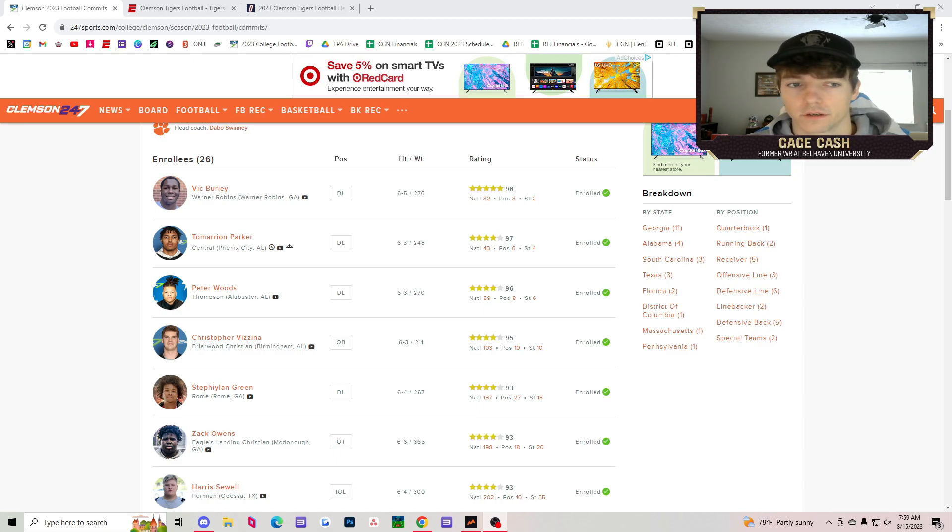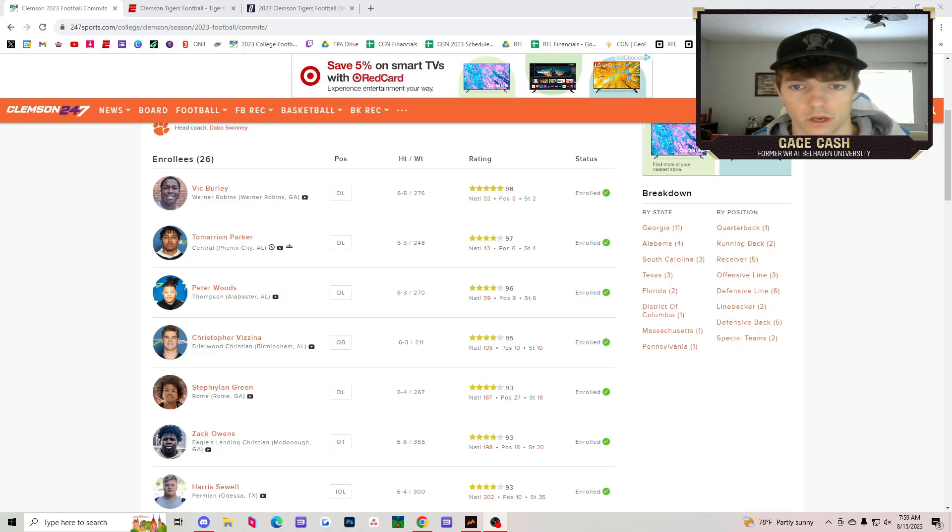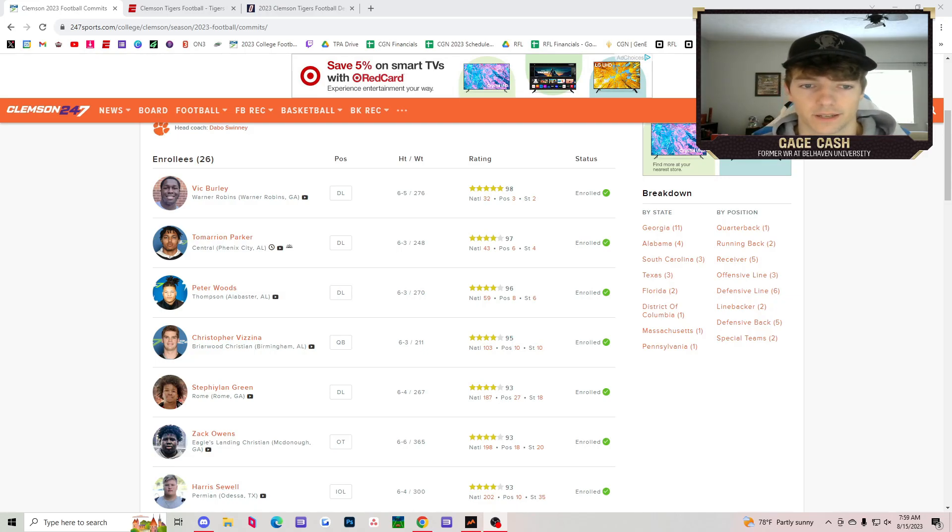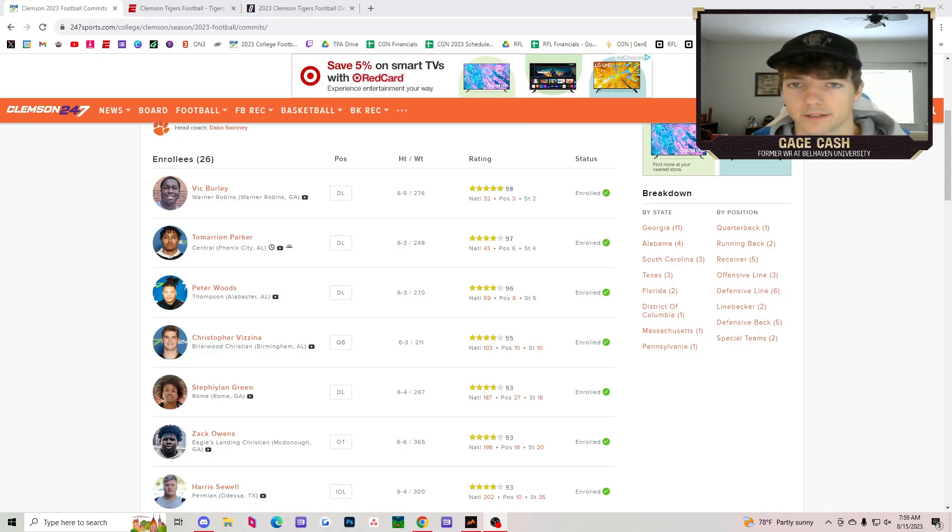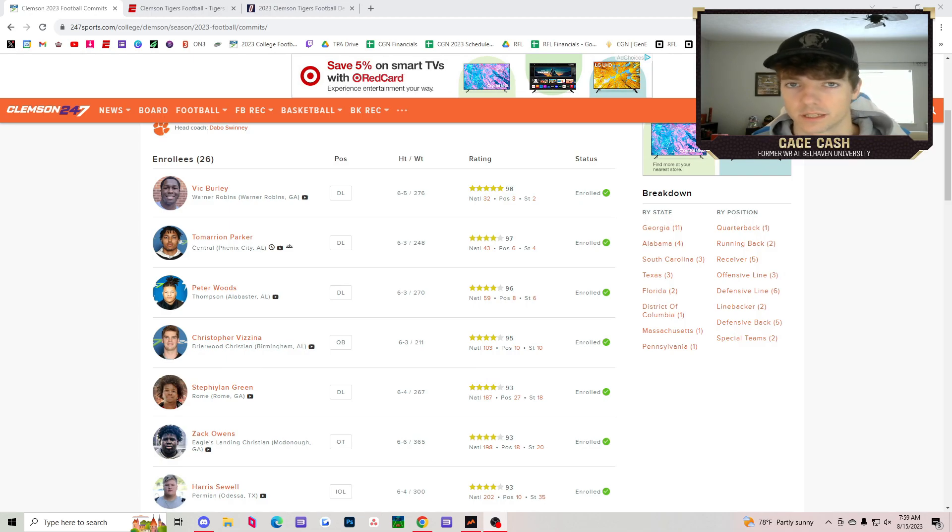They signed one five-star, Vic Burley, the defensive lineman from Warner Robins, Georgia. The only five-star in this class, but it's a deep class, a really good class. They signed 26 guys out of high school.